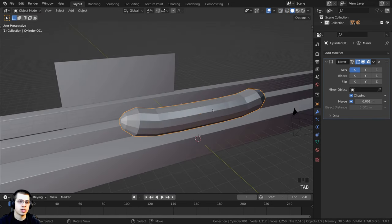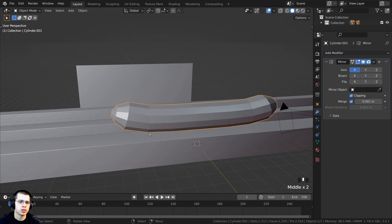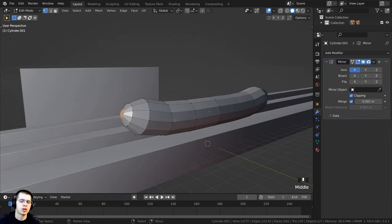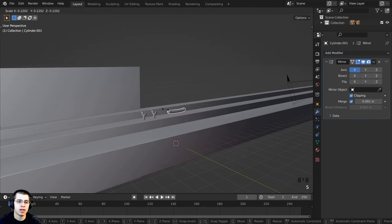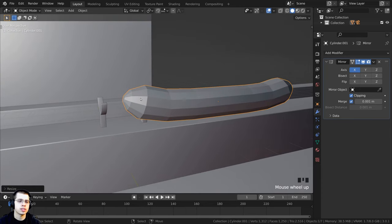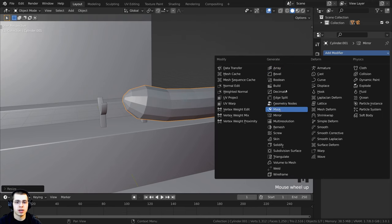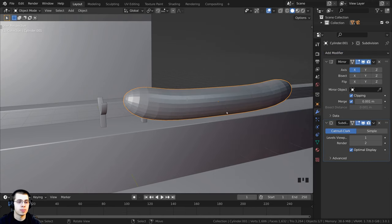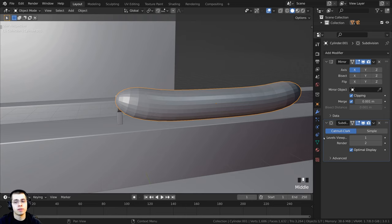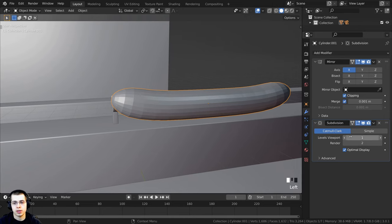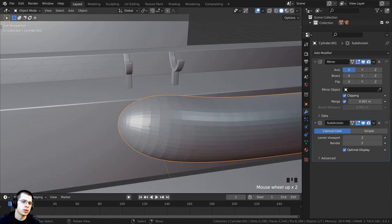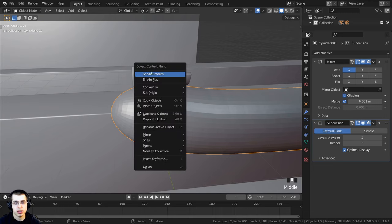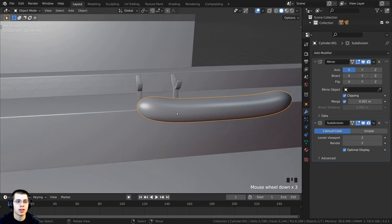Back in solid view you can see we have that hot dog with a slight curve upward — kind of cartoony and stylized. Tab back into object mode and scale the whole thing down. To make it more smooth, click Add Modifier and add the Subdivision Surface modifier. Turn the levels viewport and render both up to two for more smoothness. Using the object context menu, shade that object smooth.